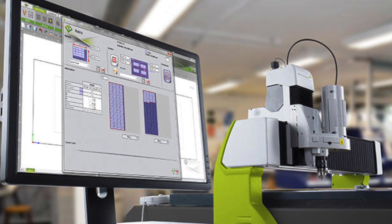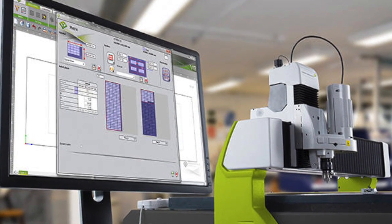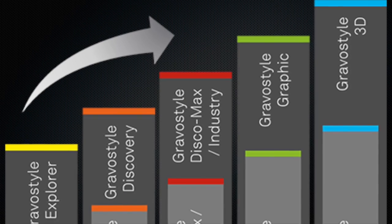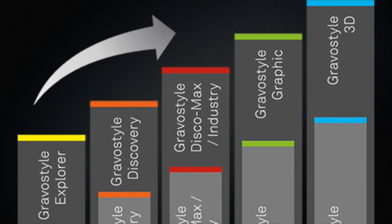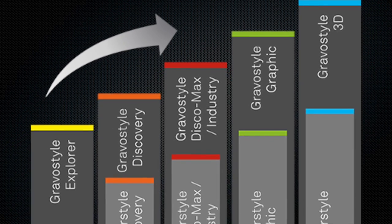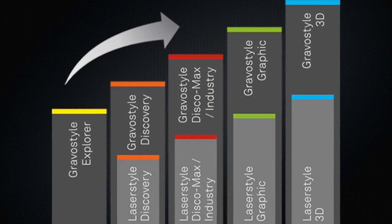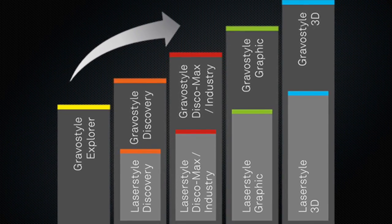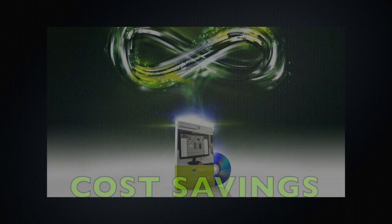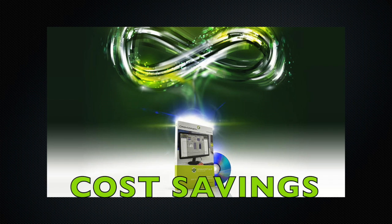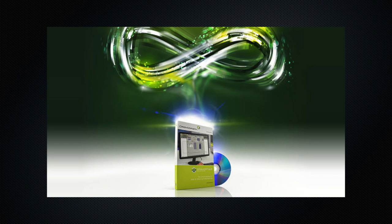So for customers that need both technologies, they benefit, number one, from software cost. They only need to run one software and purchase one software to run their two different machines.